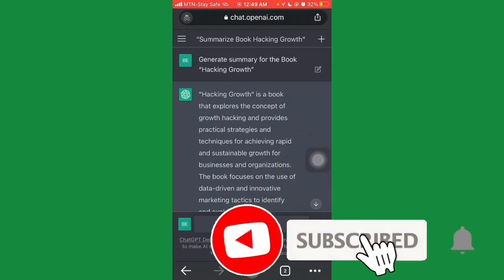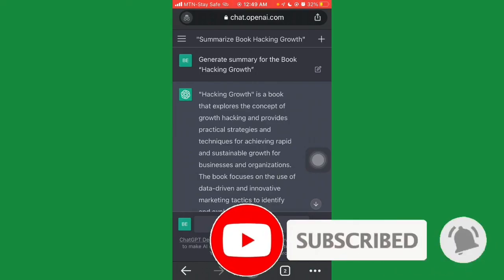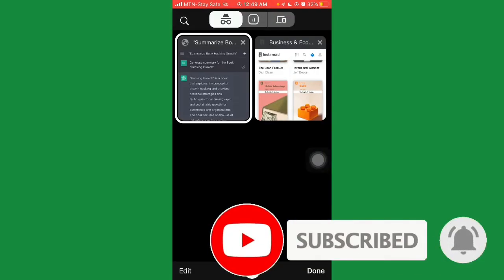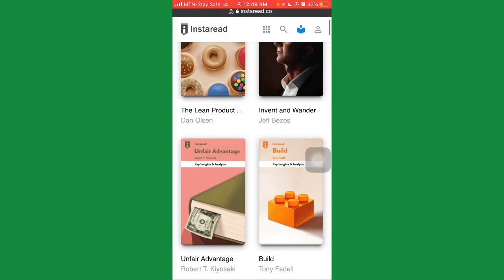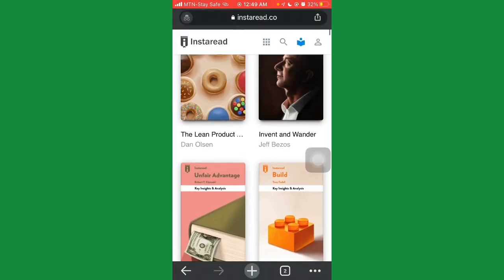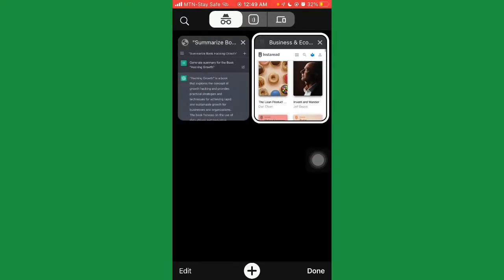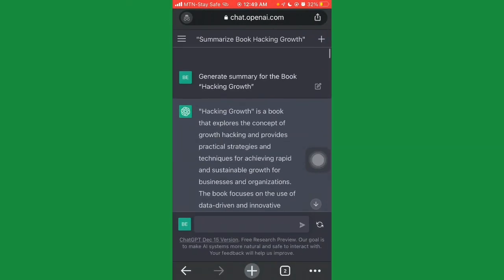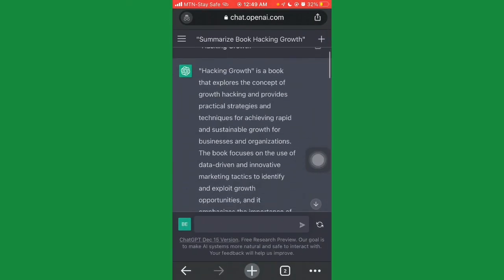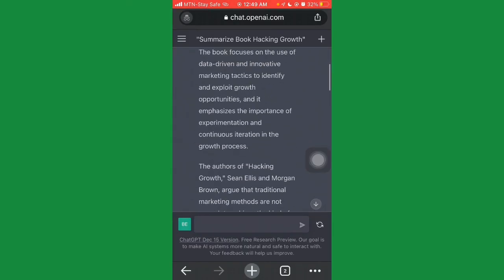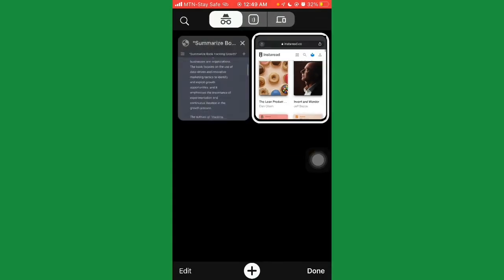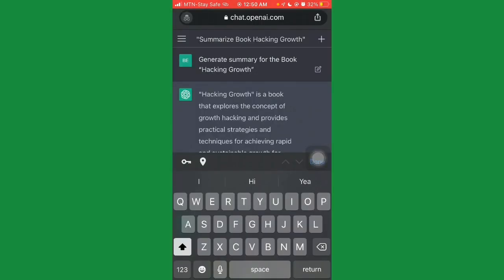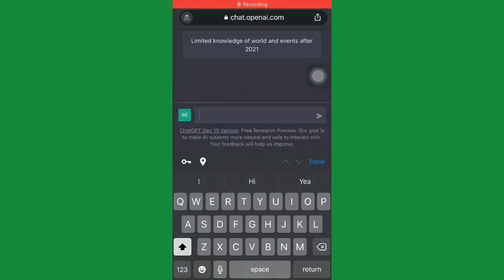Depending on the niche you're writing in, go on Instaread, pick your niche, explore, and get a bunch of topics to summarize on ChatGPT in less than two minutes. Here's another trick: instead of just asking ChatGPT to generate a summary, you can also specify a word count. Let's say you want to write a summary on the book 'Invent and Wander.'